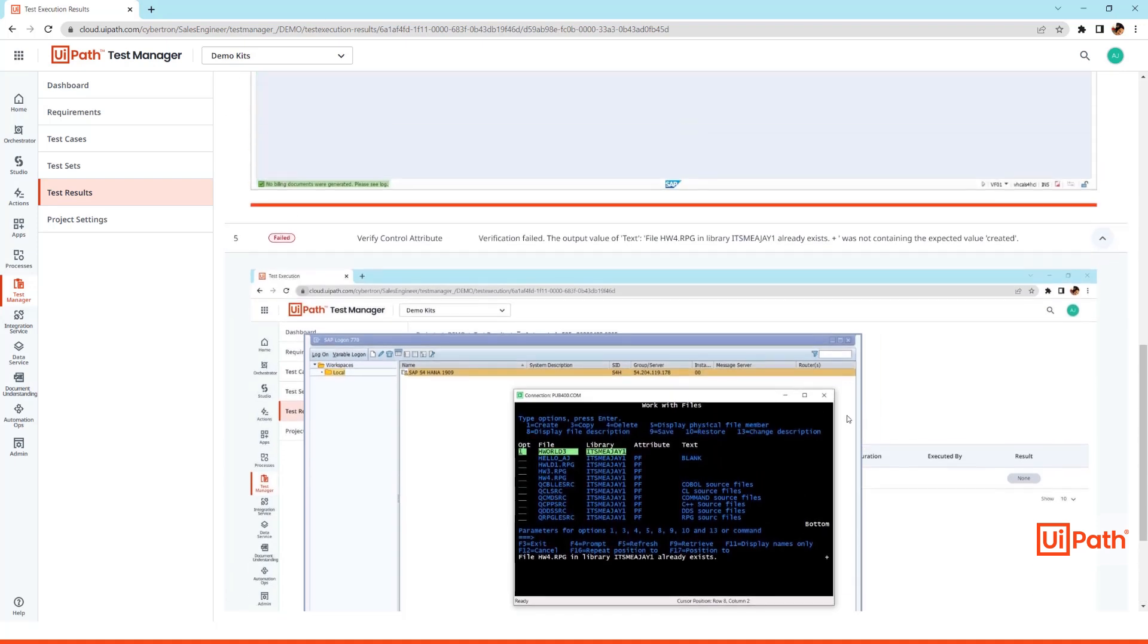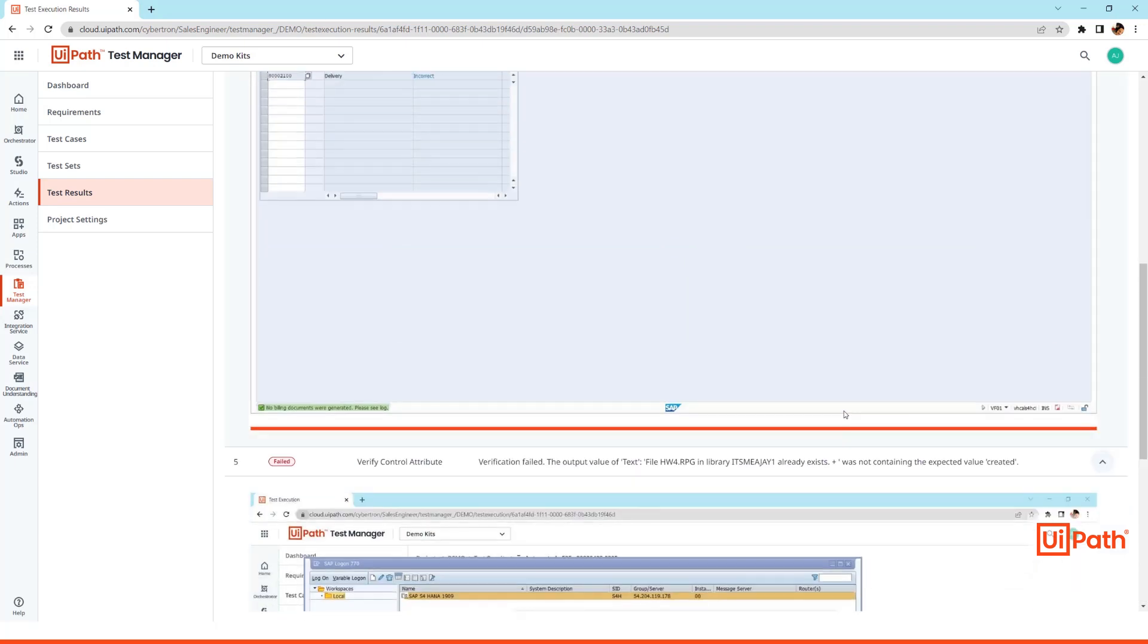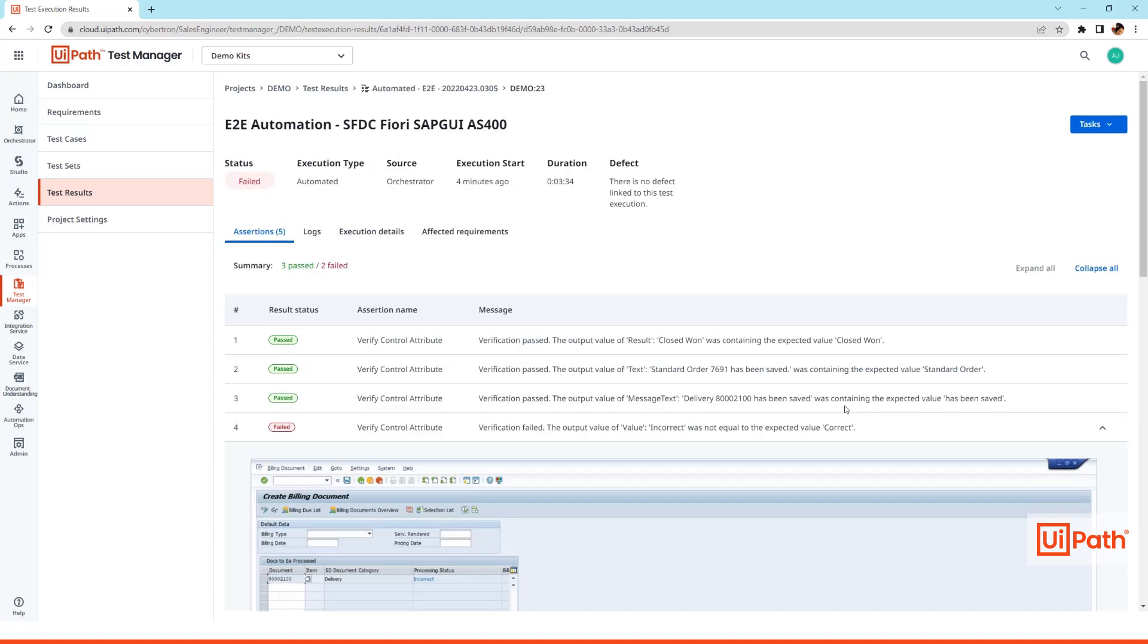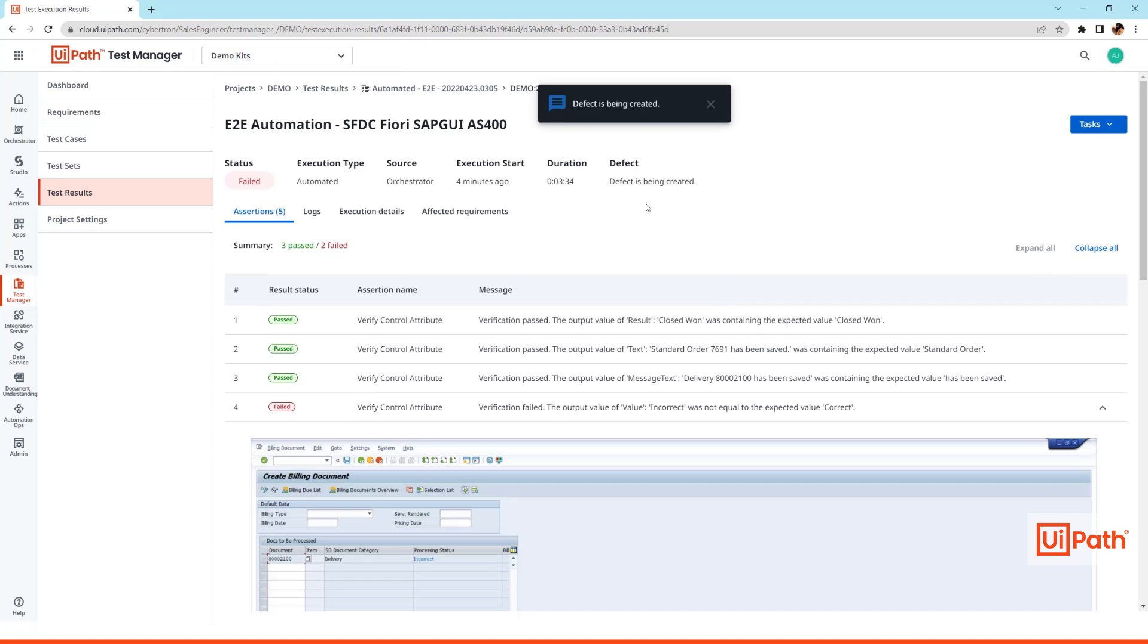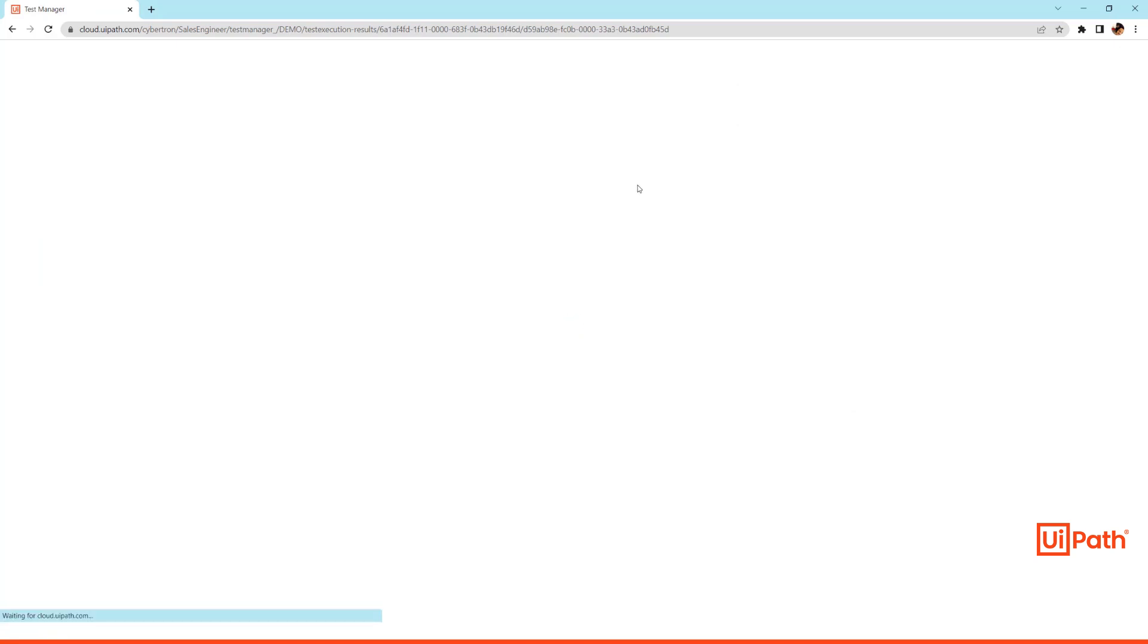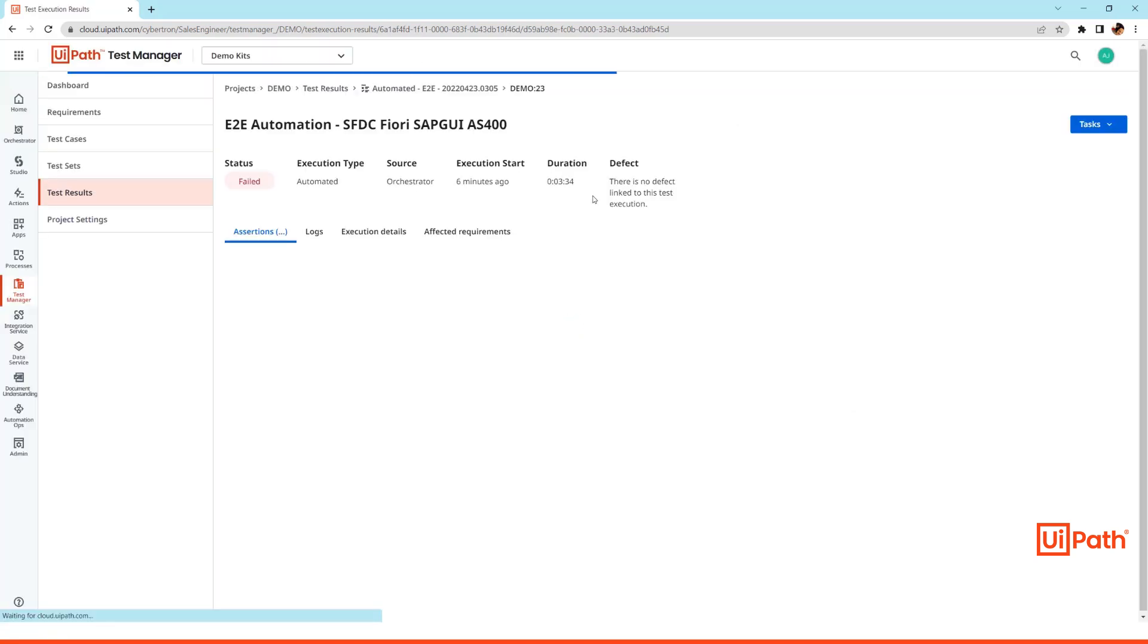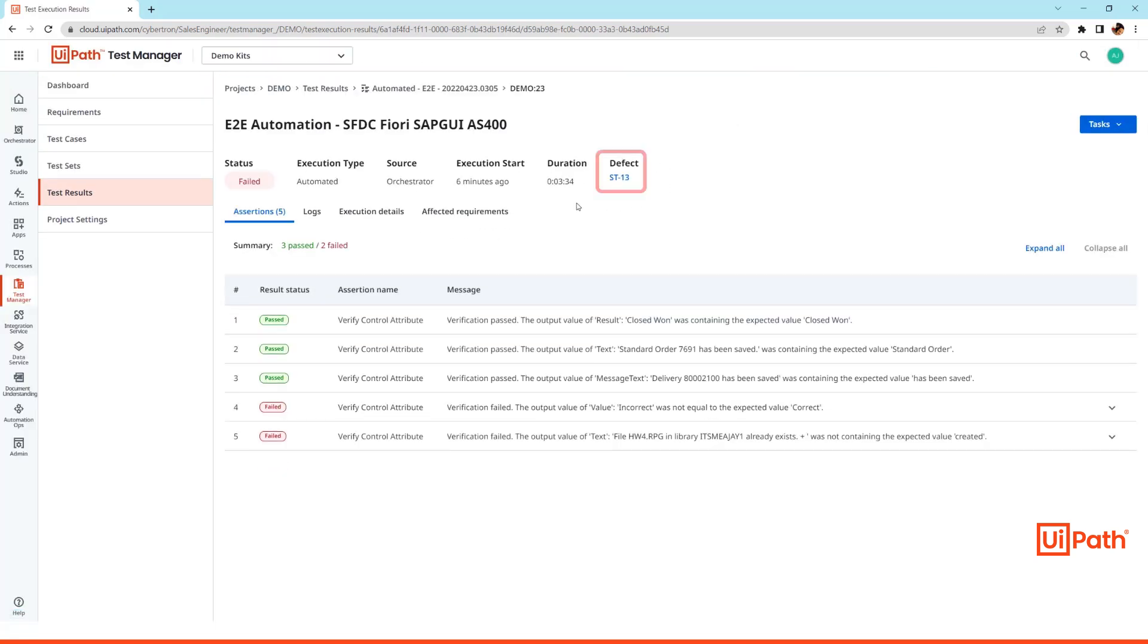Now if I have connected an ELM tool like Jira or Azure DevOps or any other ELM tool that is there in the system, I can connect to my Test Manager and easily create a defect for the failed test case from the Test Manager itself. So as I hit refresh, you will see the defect number is being auto-generated from the Jira in this case.